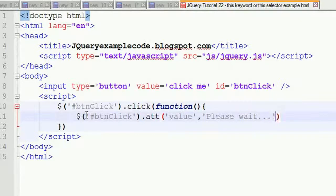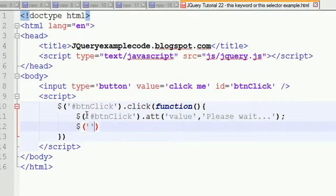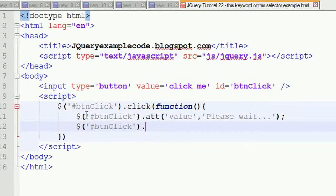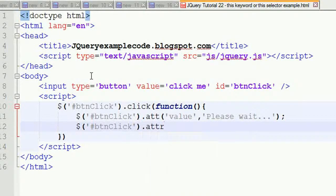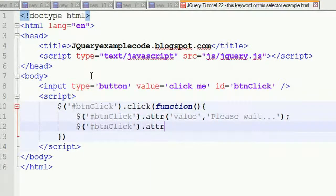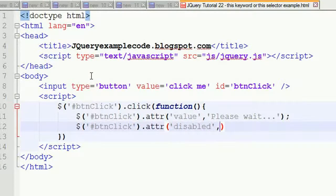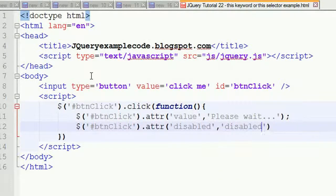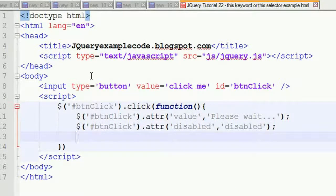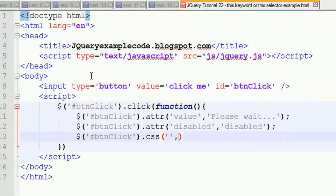Then I'm going to write one more tag to disable this button so another action shouldn't happen. I'm making another attribute saying disabling the button - this is 'disabled'. Now I'm going to make the color of this button as yellow: dot CSS of background-color will be yellow.